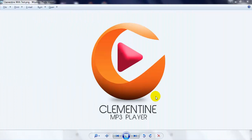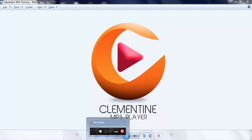Hello everyone, this is Stouffer. I have a new video tutorial about Clementine, an MP3 player. In this tutorial, I want to teach you how to add a playlist, how to change your sidebar, how to search for music on the internet, and how to change your audio visualizer. Let's get started.